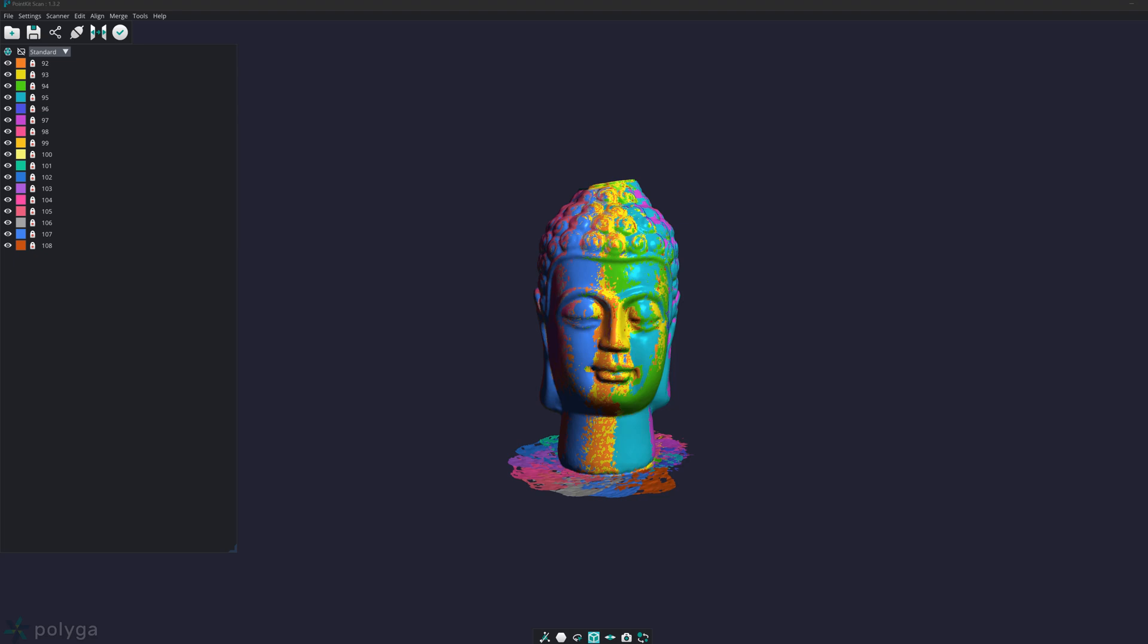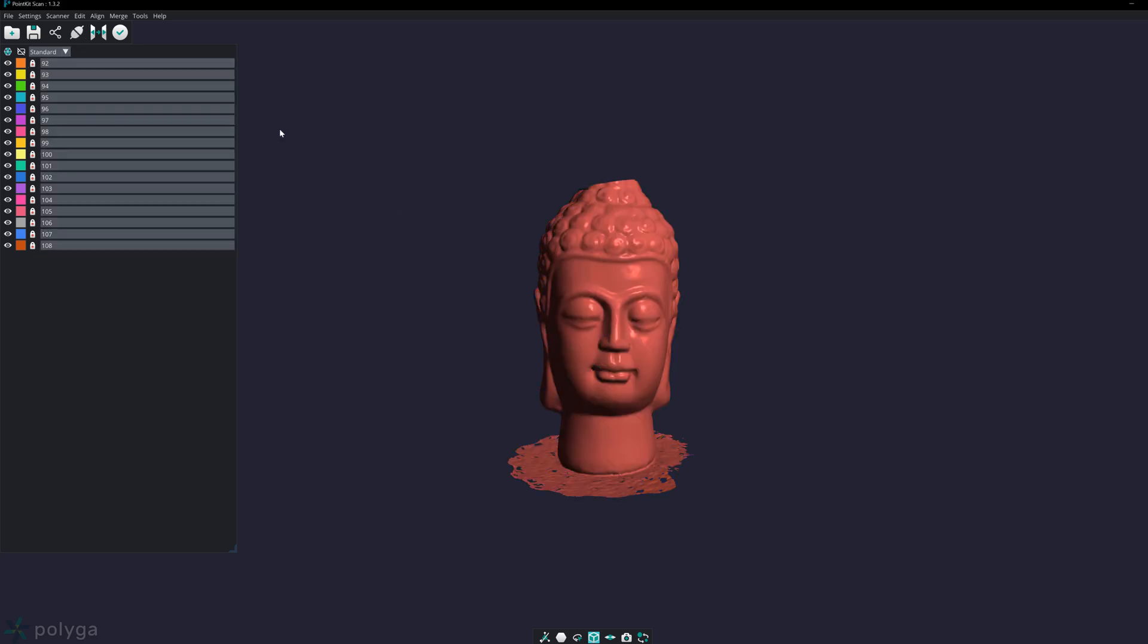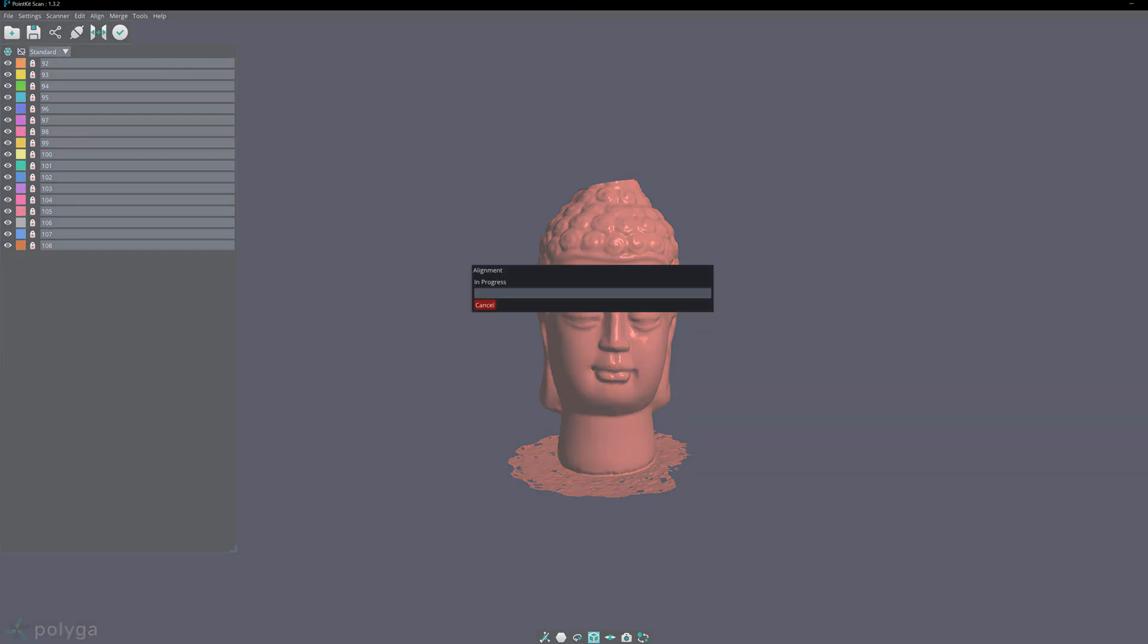The next tool I want to show is optimized alignment. Usually you want to perform an optimized alignment after fast alignment. This will tighten up everything and make a tighter alignment in the end. To do that, you want to select all of your scans that you just aligned with fast and go to align and optimize. This will create a tighter alignment.